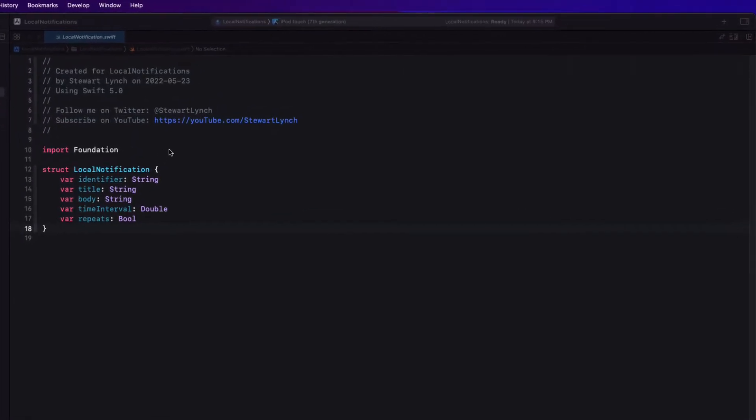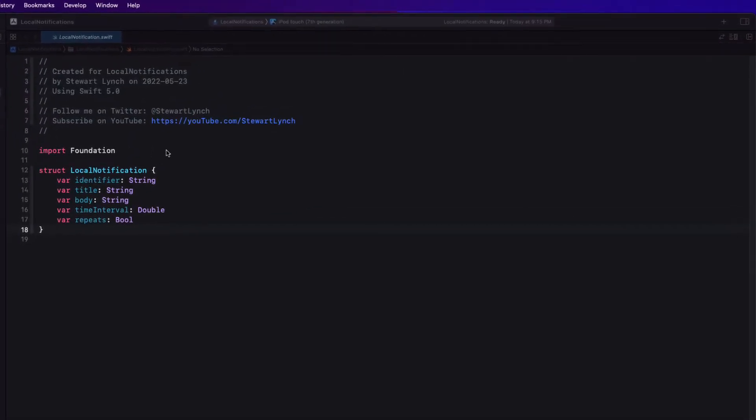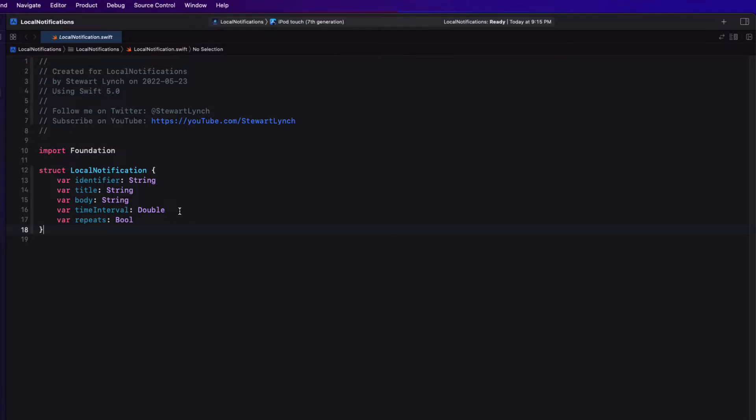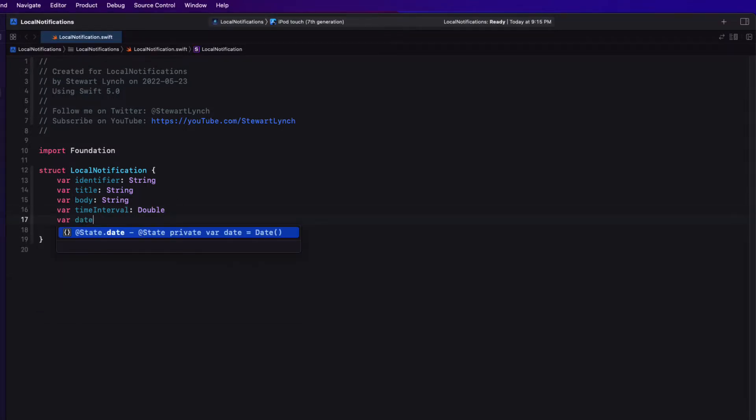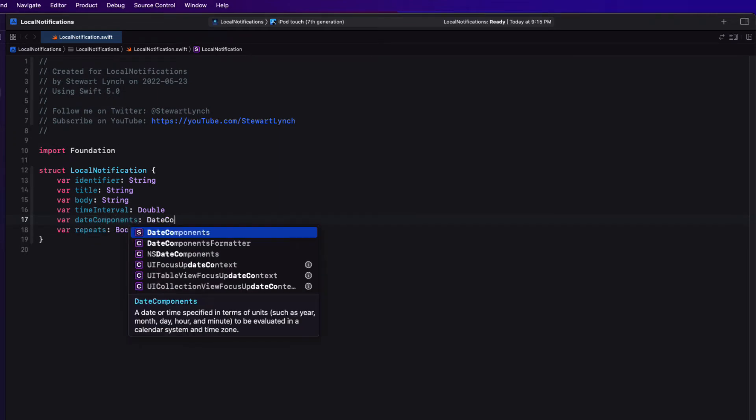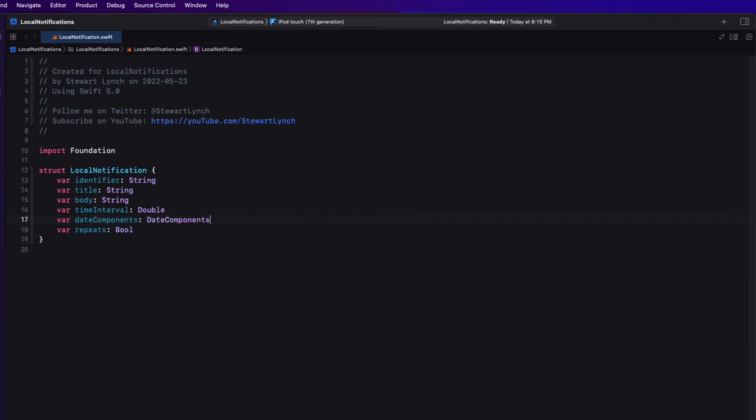We now have two different types of triggers. So I want to modify that local notification to meet both requirements. This means that I'll add one more property to my struct. And we can call that date components. And that's going to be a date components type. To make it easier in my code though, I want to do more. I'm going to create two different initializers based on whether or not I want a time interval trigger or a calendar trigger.